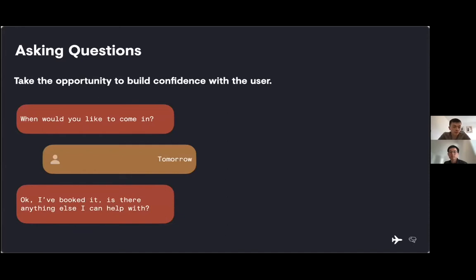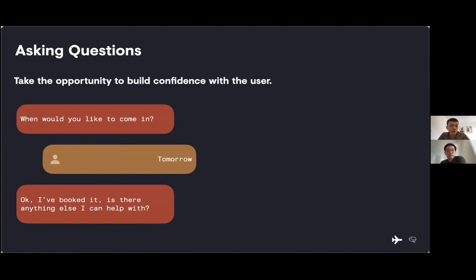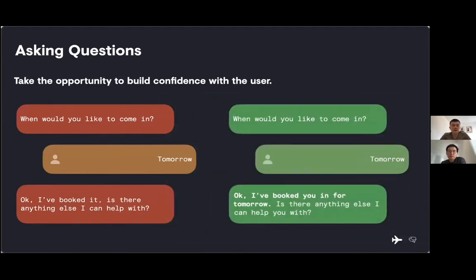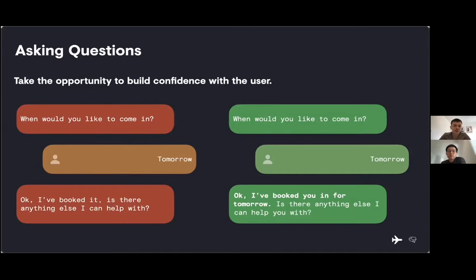All of this builds trust and confidence with the user, which is really important. In this case, we've asked a user when they would like to come in for a booking, and the user said tomorrow. Many users don't trust voice assistants, so we can take the opportunity to build confidence with the user by repeating back some of the user's input in our answer. Okay, I've booked you in for tomorrow. Is there anything else I can help you with?